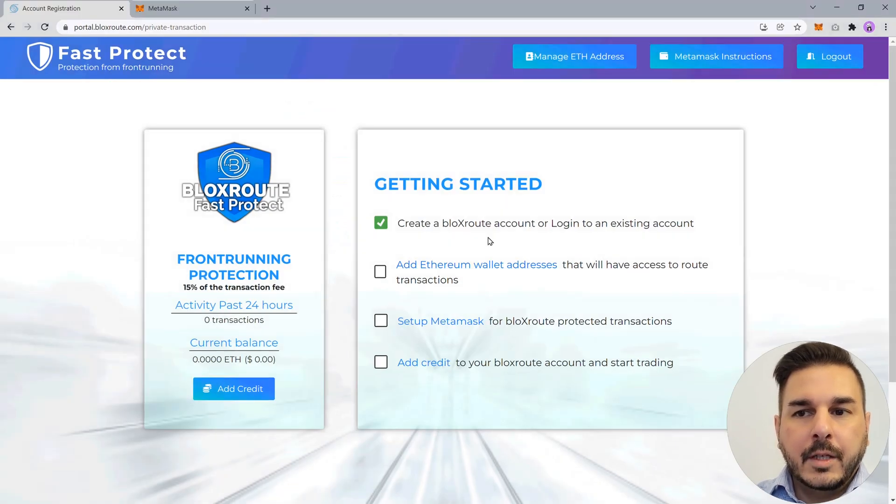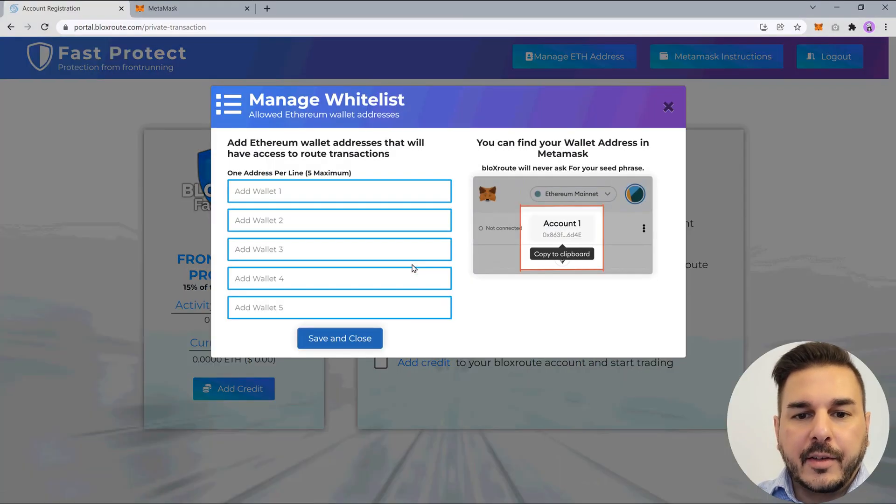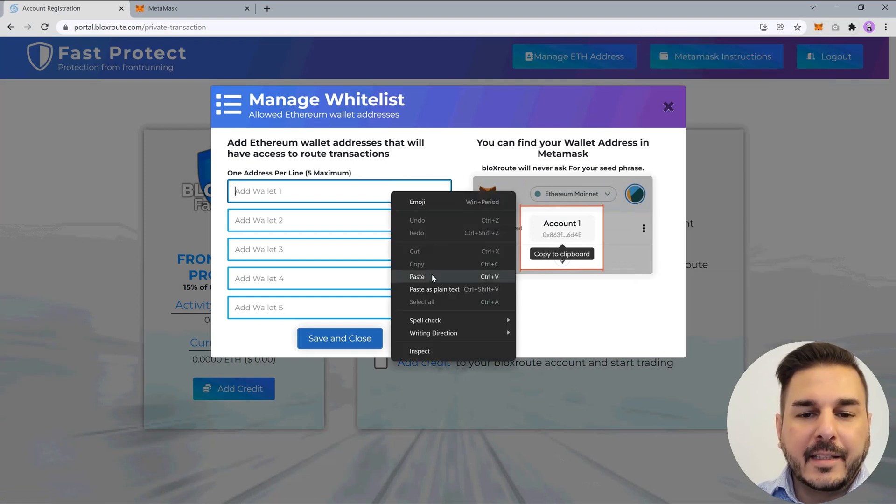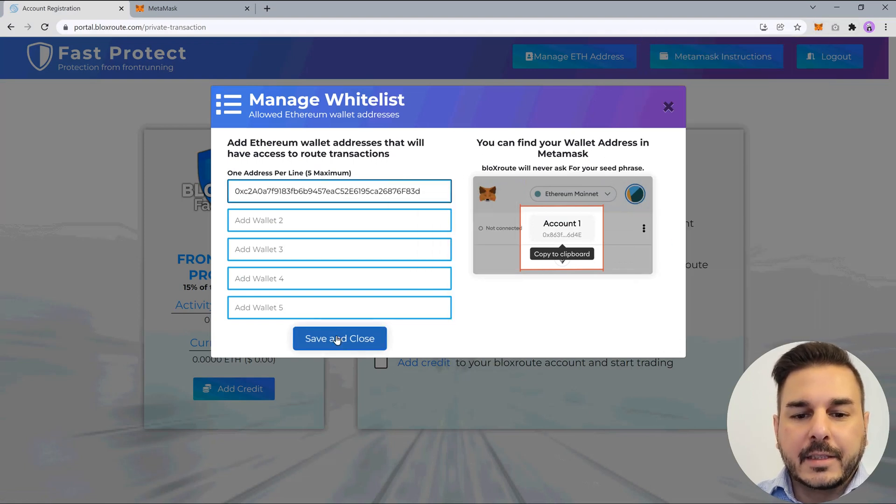You can copy your addresses in MetaMask by clicking on the account ID and pasting it into the whitelist field.